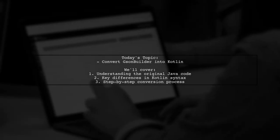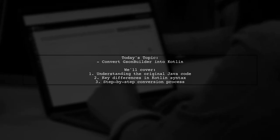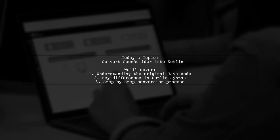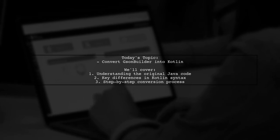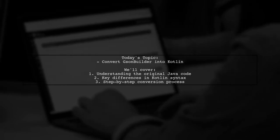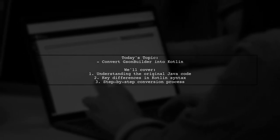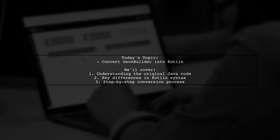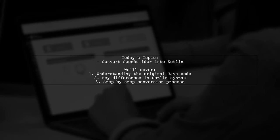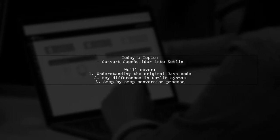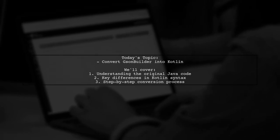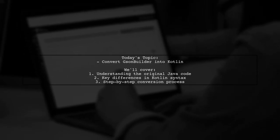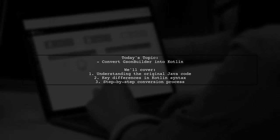Welcome to our Kotlin Coding Corner. Today, we're tackling a question that many developers encounter when transitioning from Java to Kotlin. Our viewer is looking for help with converting a JSON builder setup from Java into Kotlin. Let's dive into the specifics of the code and see how we can make this conversion smooth and straightforward.